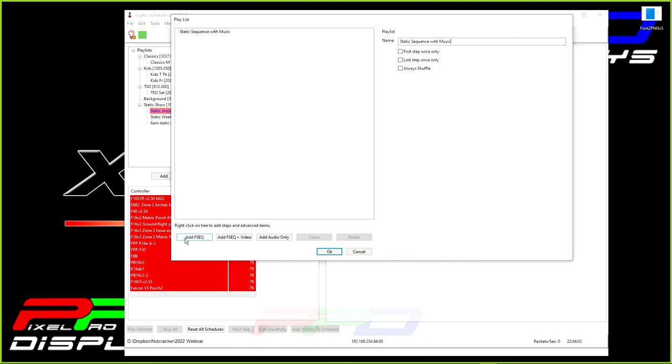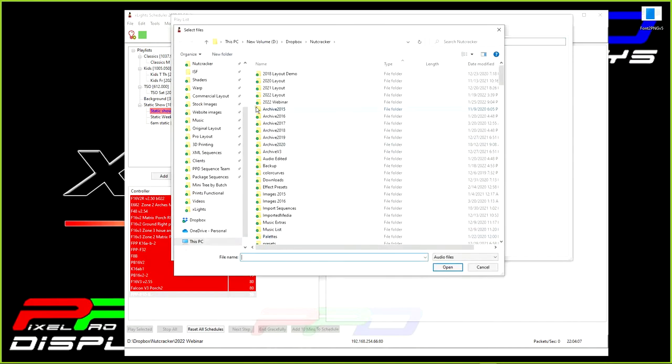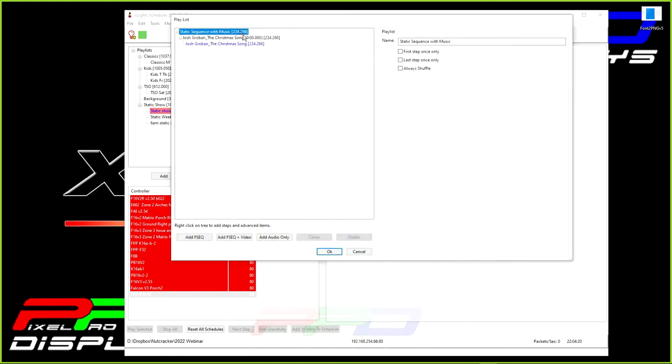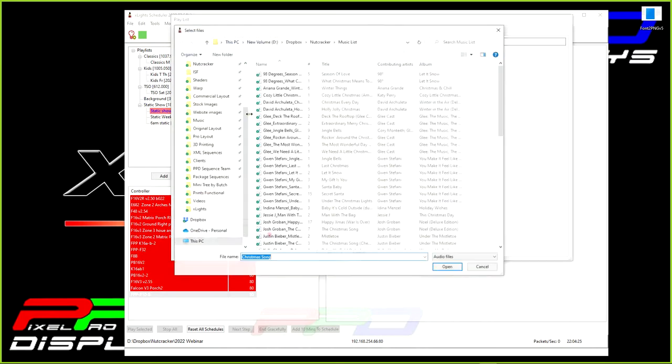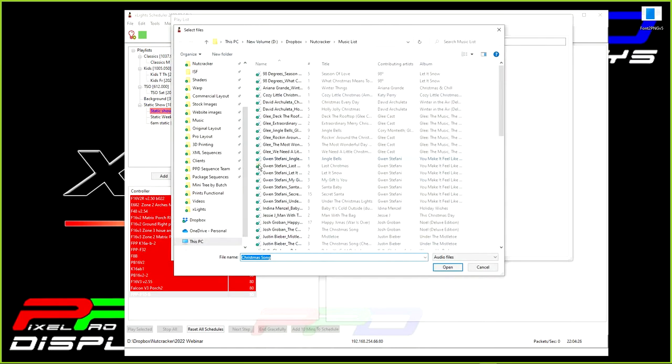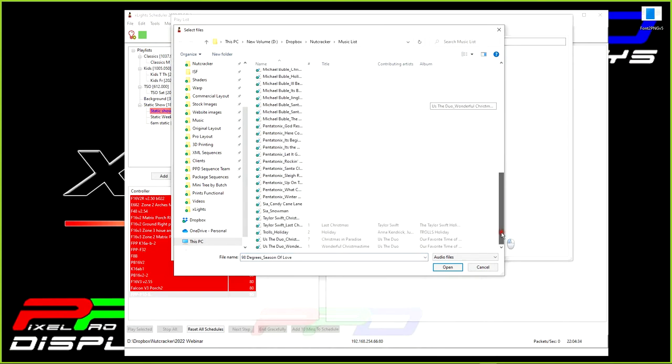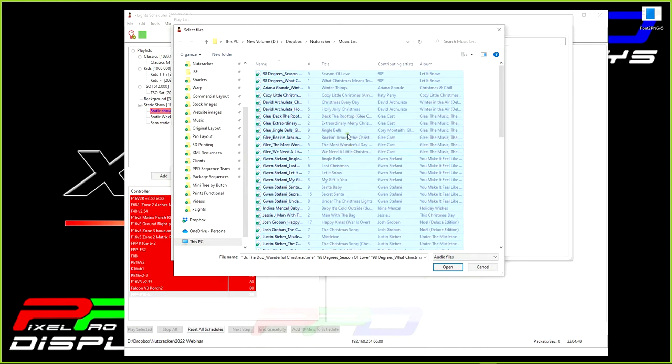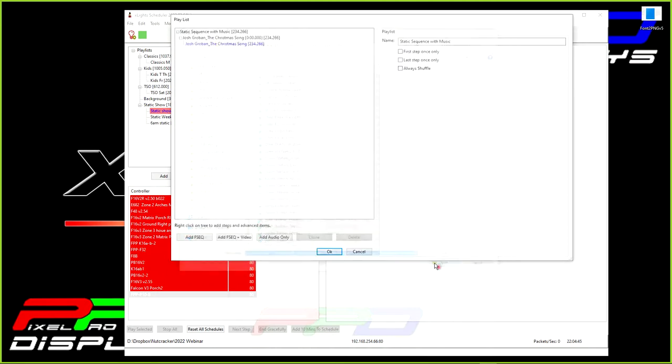I'm also going to come in here and I'm going to add audio only. And in my show folder here, I have a music list. I'm going to select the first one, scroll all the way down, and hold the shift key and select the last one. And this is every song, roughly 70, 80, whatever. You can have as many songs in here as you want. And you can click open.